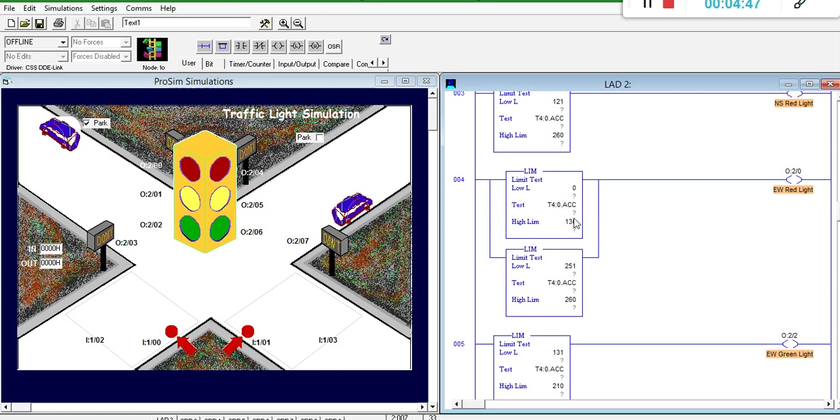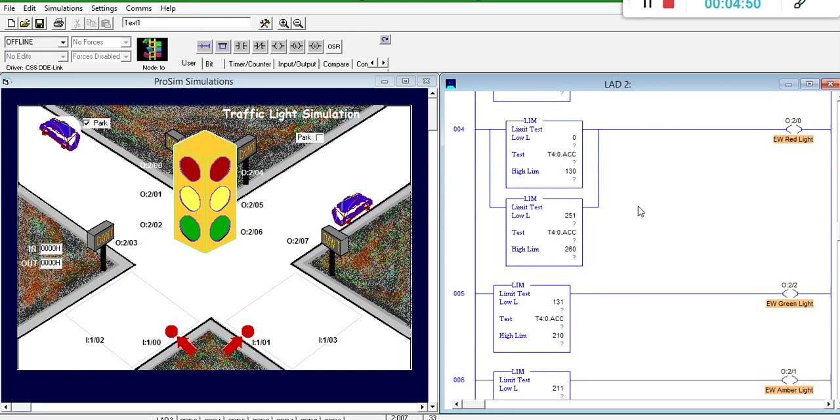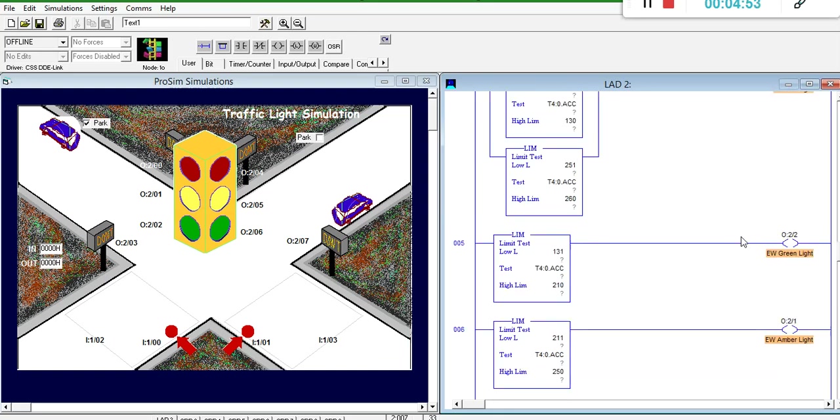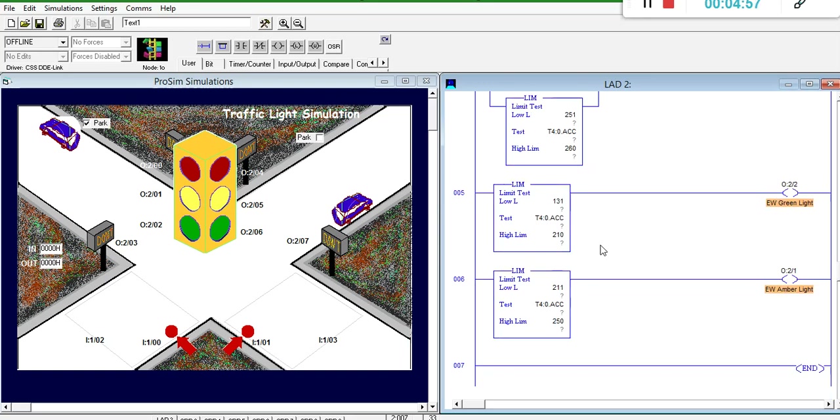So, from 0 to 13 seconds, east-west is red. After the 13th second, east-west goes green, and that remains true for 8 seconds. And after that, east-west goes to amber, and that remains true for 4 seconds.